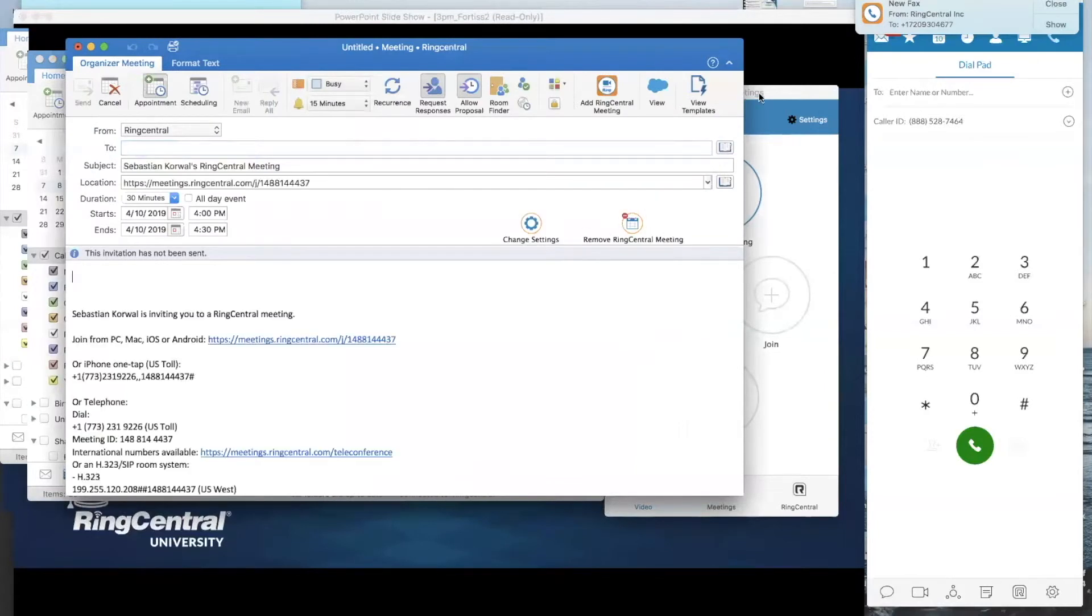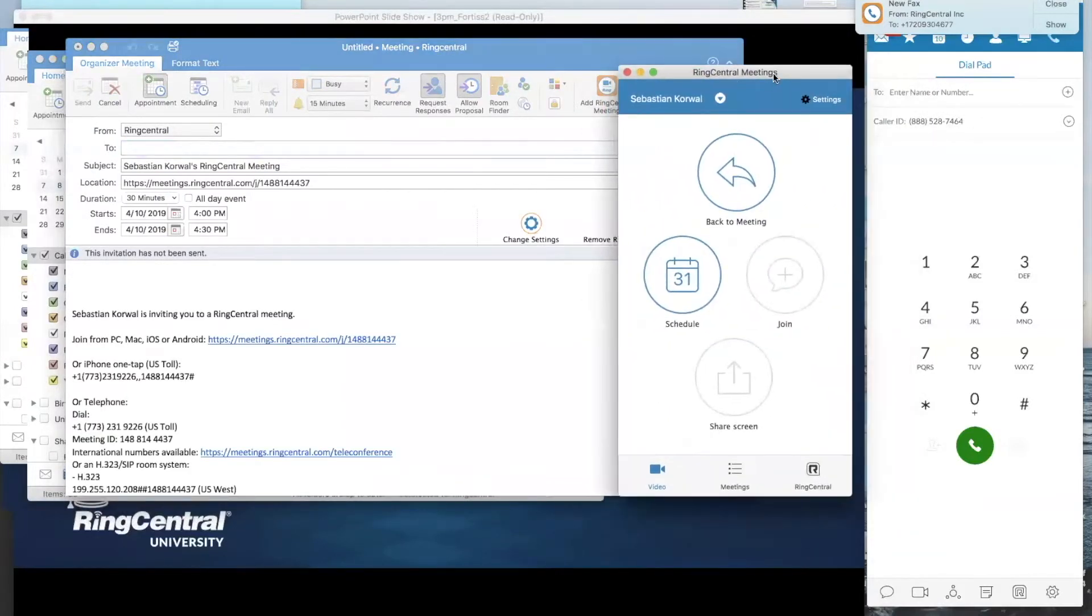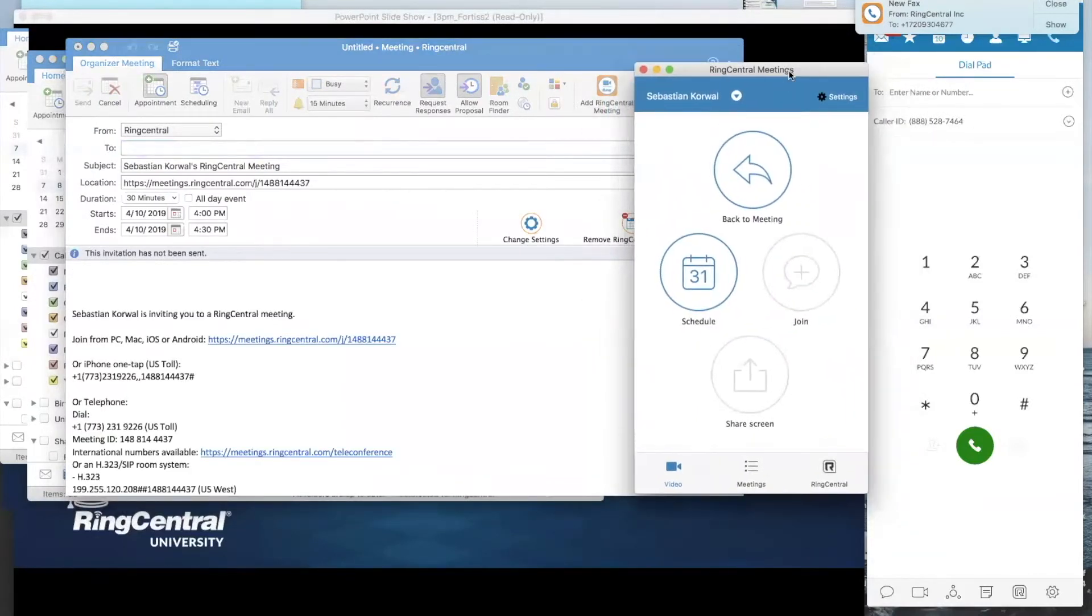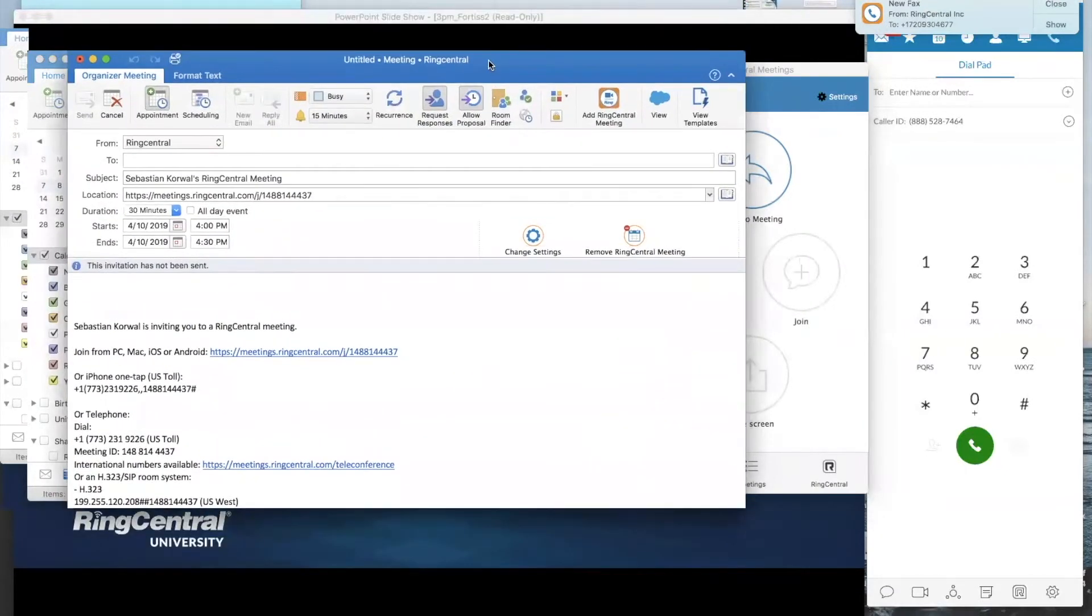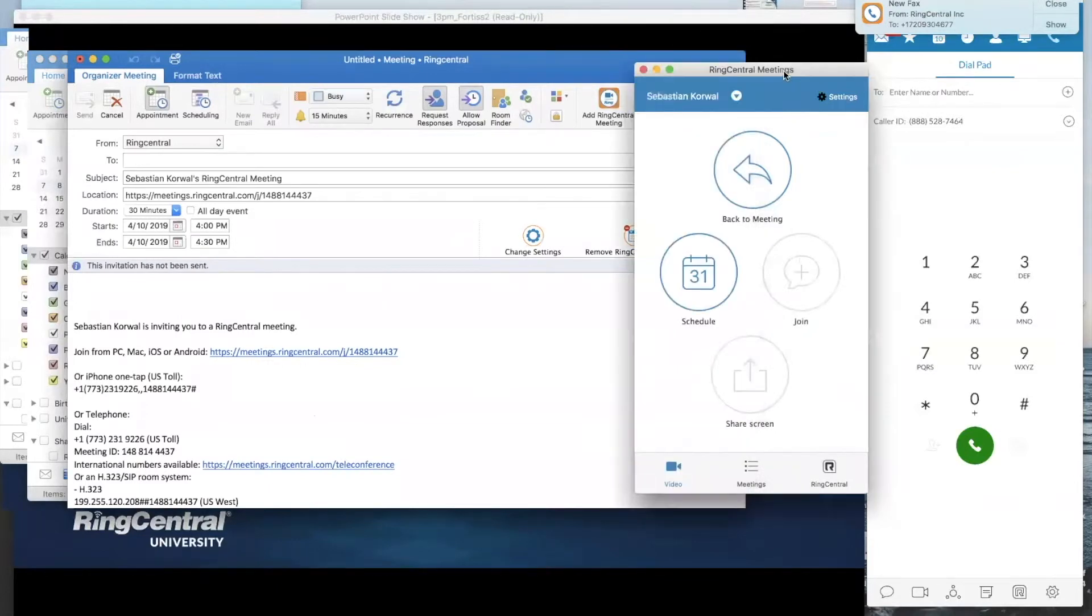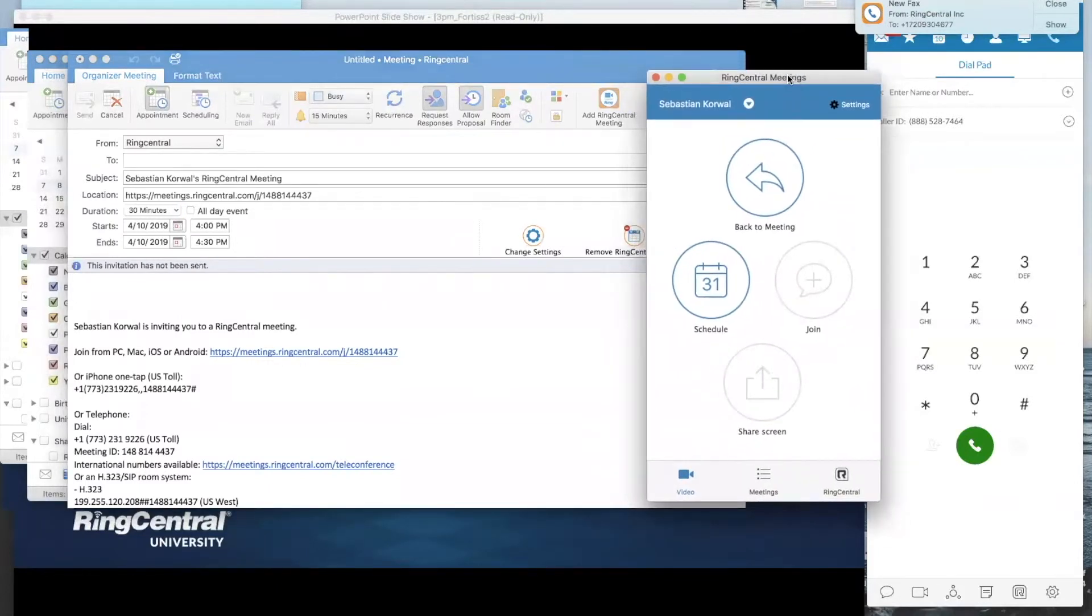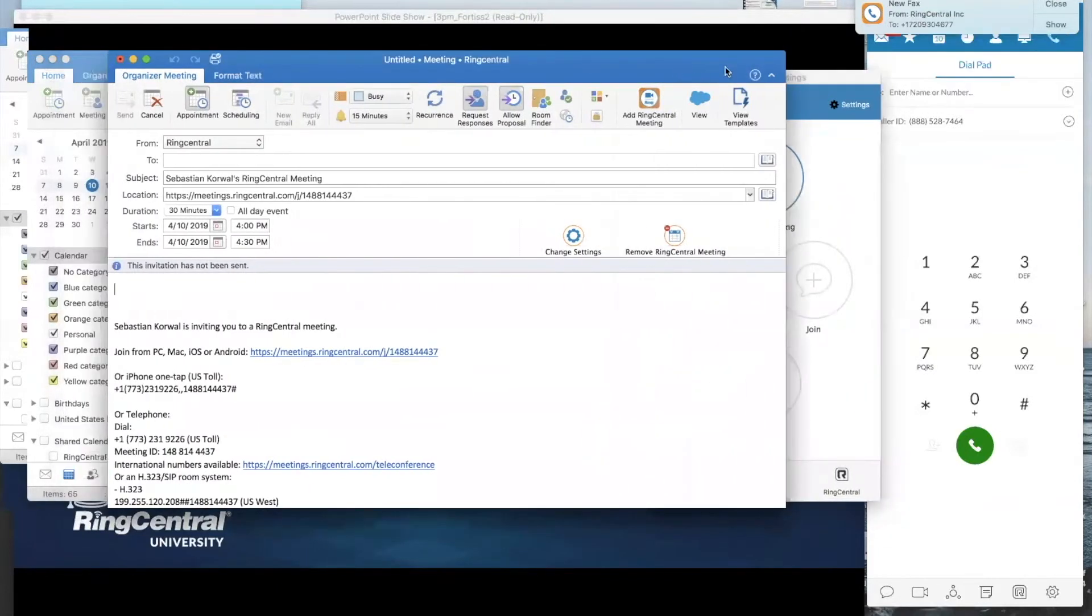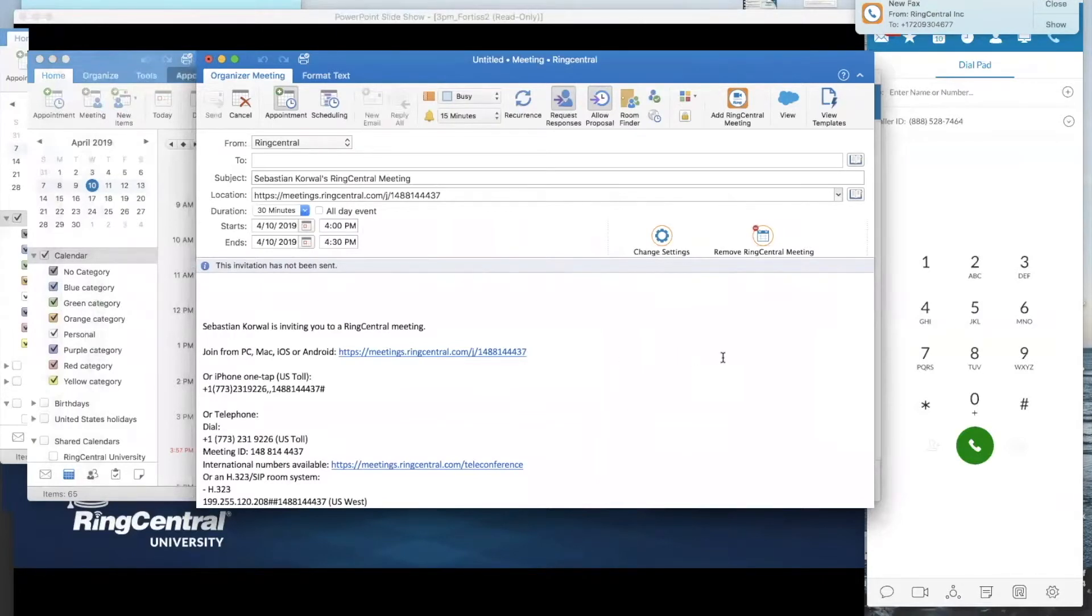Now, one thing to note, RingCentral meetings still needs to be running in the background and logged in. If you are not logged in and you click on that button, it'll actually ask you politely to open up RingCentral meetings. Why is this important? Well, when you have RingCentral meetings running in the background, it pulls the information from our servers using that client. And here it's put together a meeting invite for me to send out and I can set up everything I need right from here.